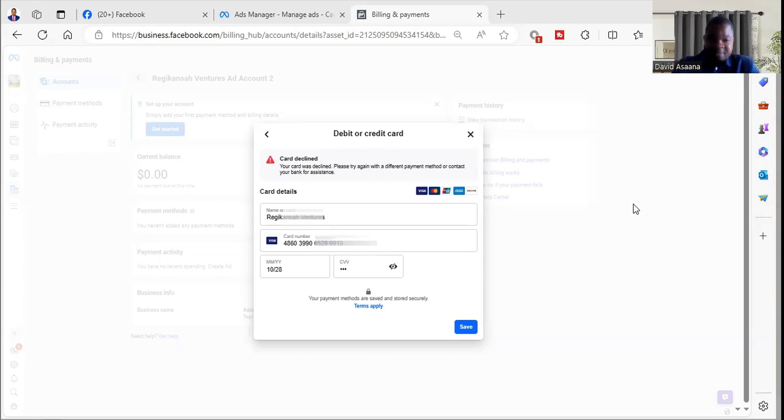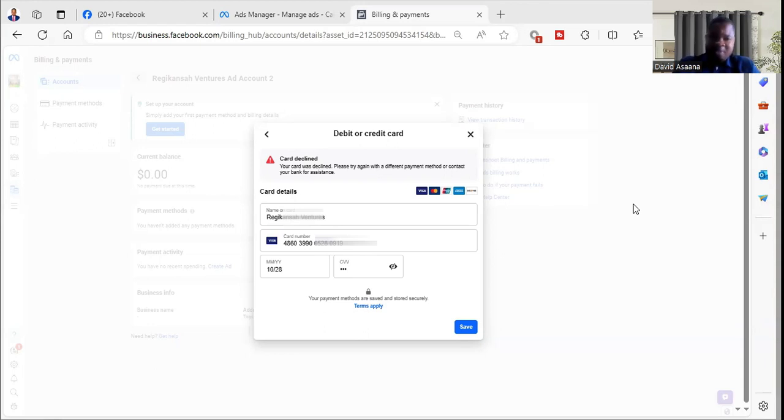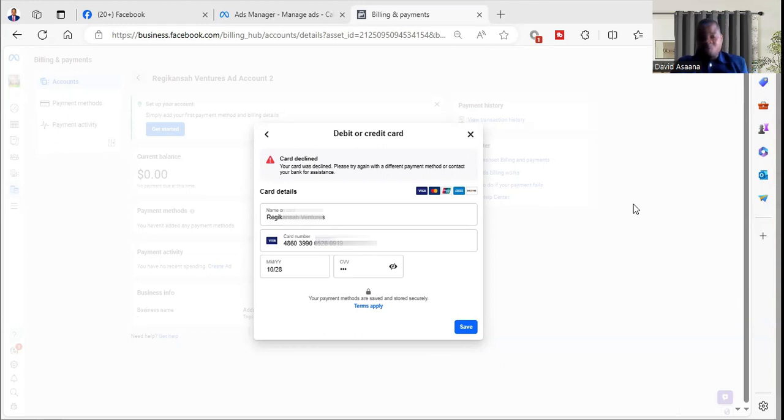Number one: it means that you don't have enough money in your debit card. That is, if you are trying to add the card to your Facebook as a payment method and there isn't enough money in your card, then it will fail. The card will be declined.